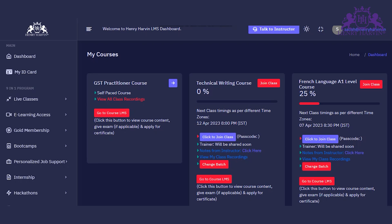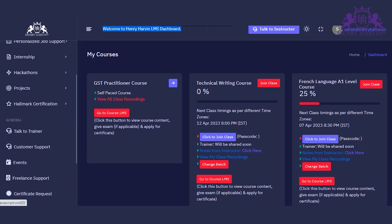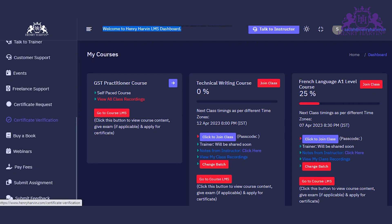You have to login to your enrollment portal, go to the dashboard, and on the left side you will find an option to submit assignment. Click on that and you will be taken to the assignment submission form.